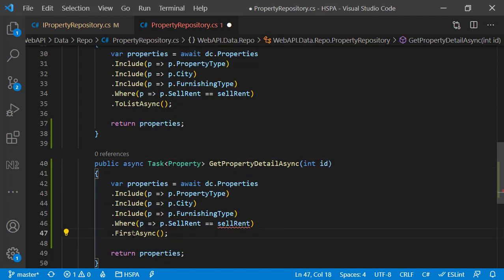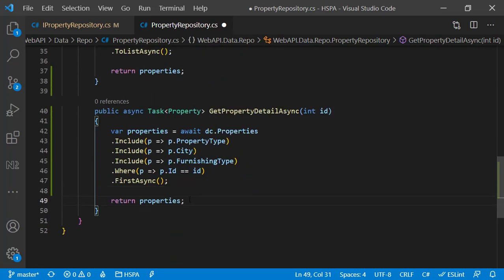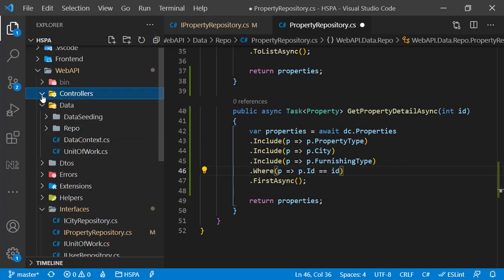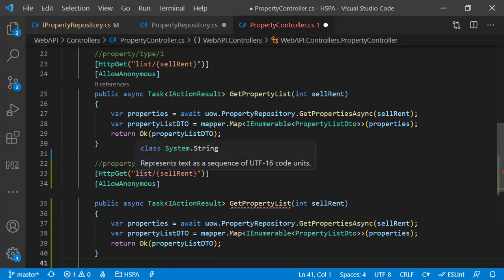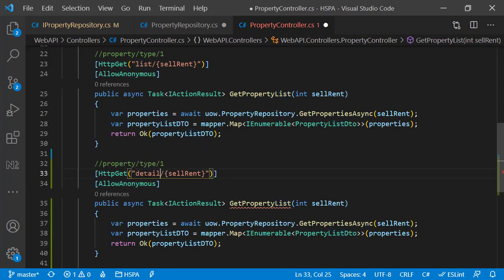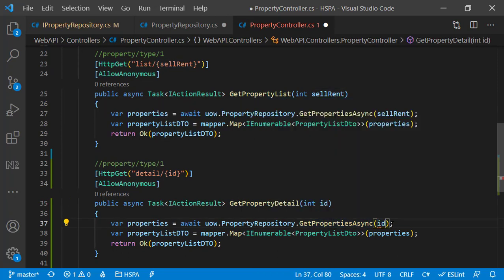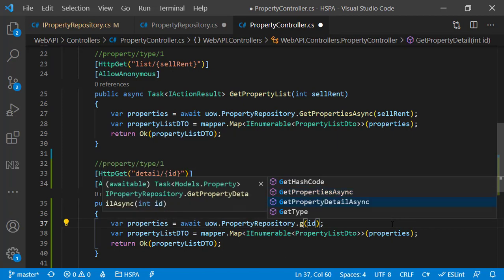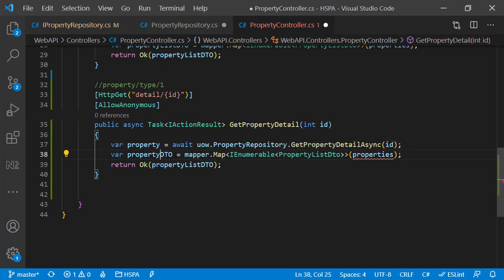Also mark this method as async. And here in the where method, change it to fetch the property on the basis of ID. Now we can add the new endpoint in our controller to use this method to get the property detail on the basis of ID. Let's copy this endpoint and make the required changes. So our endpoint should be accessible like property slash detail, and the user should be able to pass the ID as a parameter. This URL parameter name should match with the name of the parameter in the associated method. Let's name it getPropertyDetail, replace it with ID. As we are returning a single property, let's rename it from properties to property.